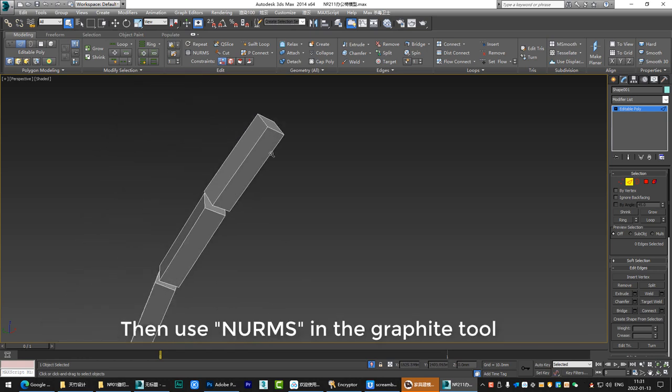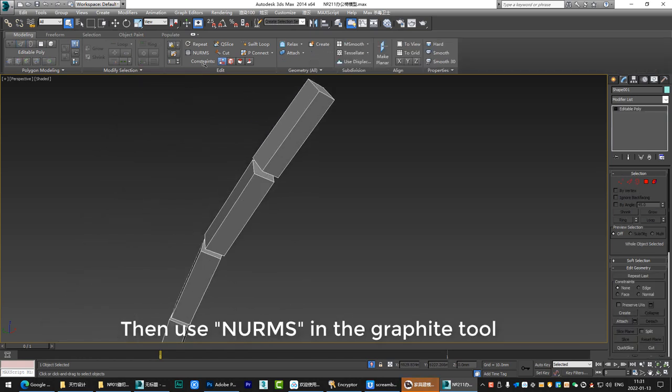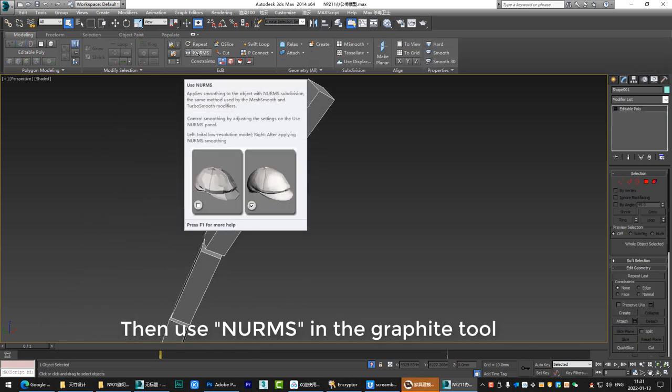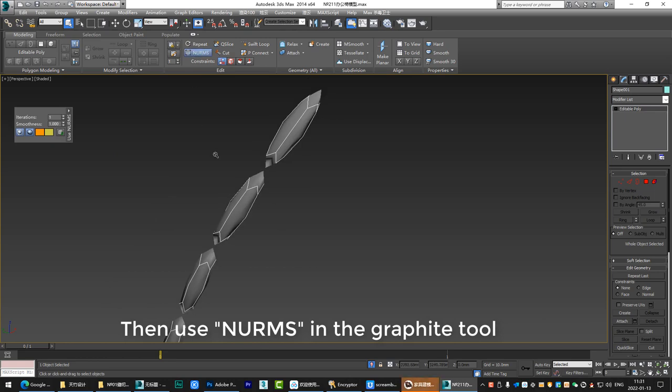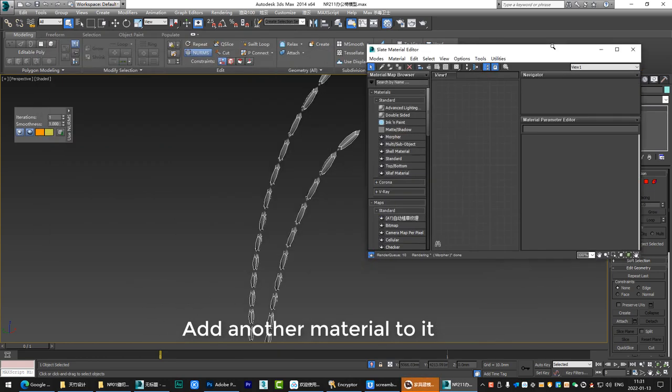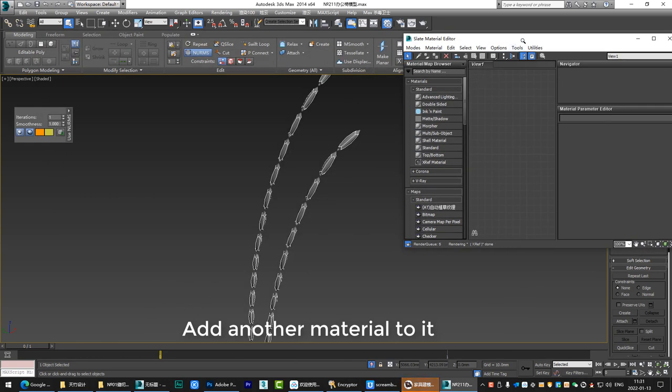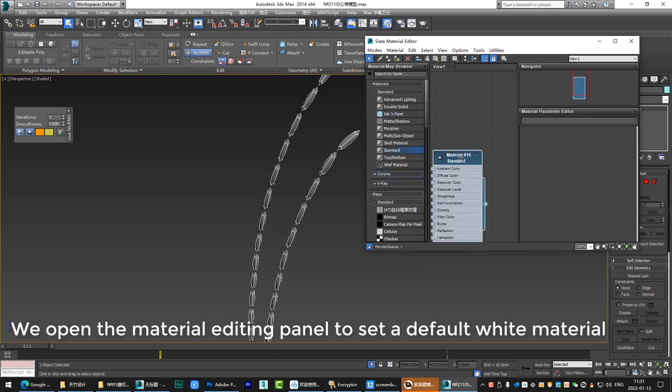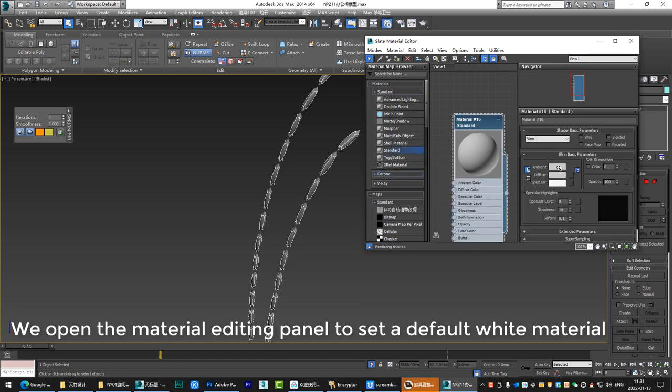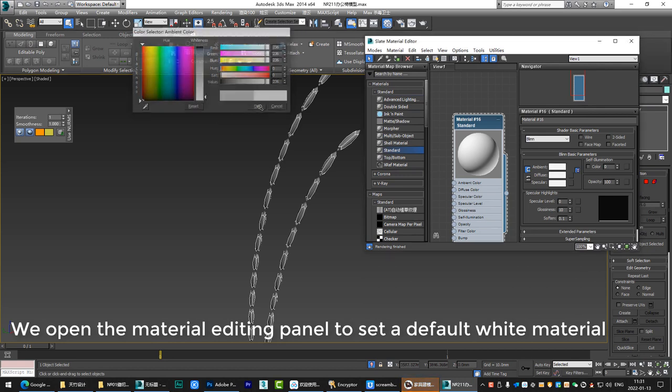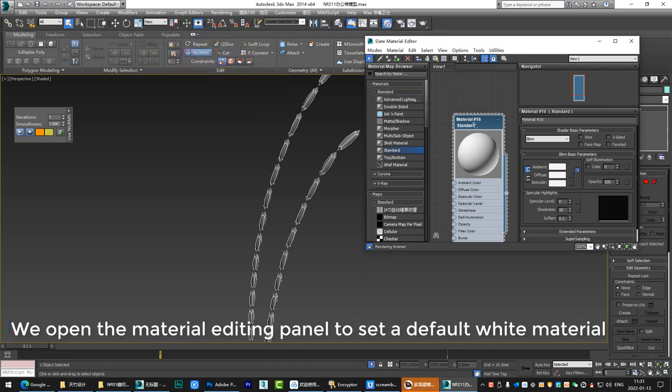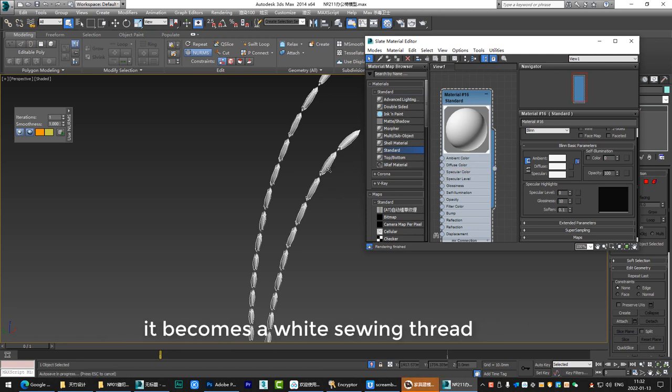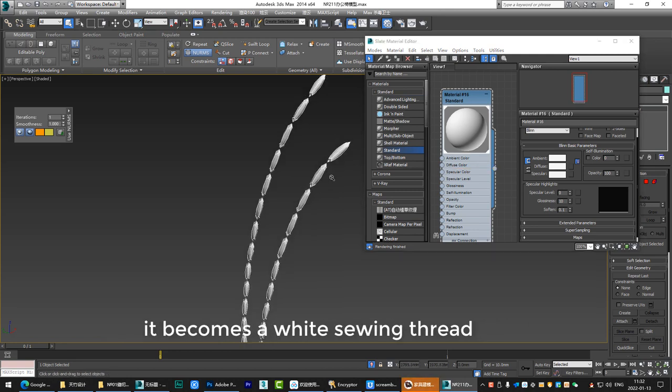Then use NURMS in the graphite tool. Add another material to it. We open the material editing panel to set a default white material. Then assign the material to the model. It becomes a white sewing thread.